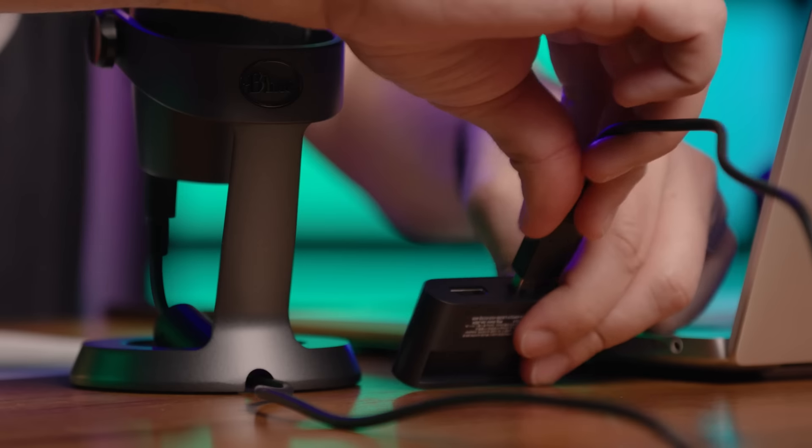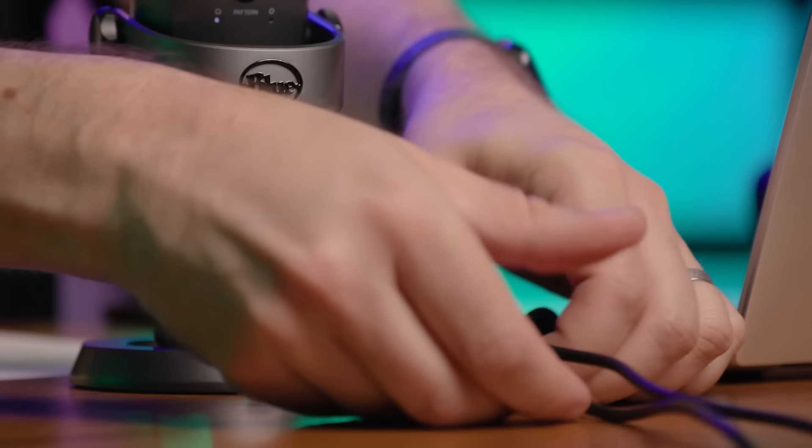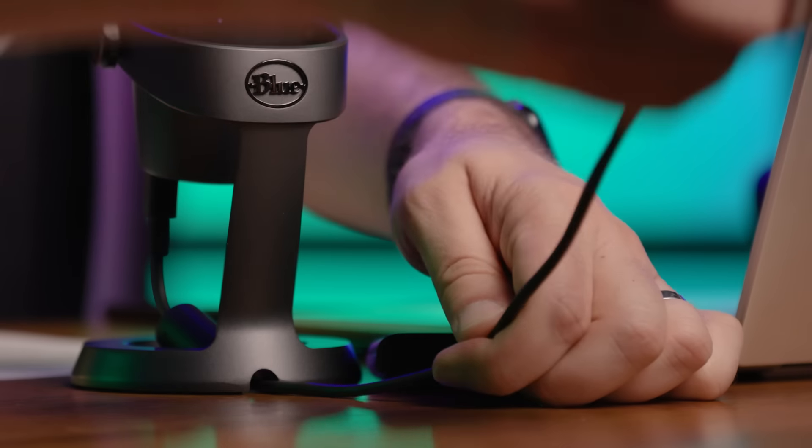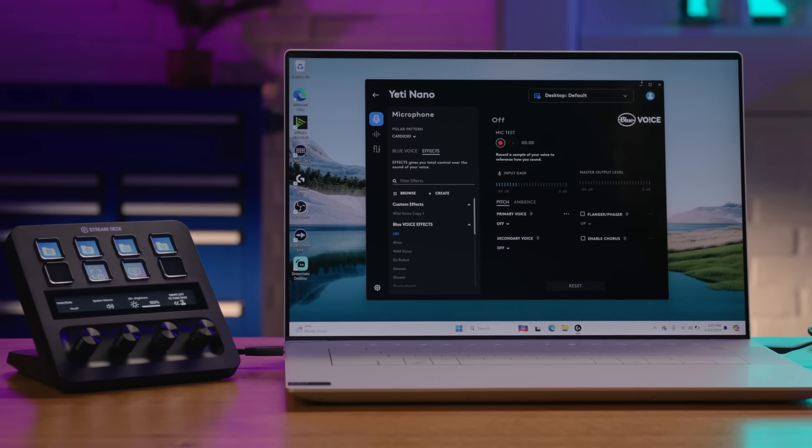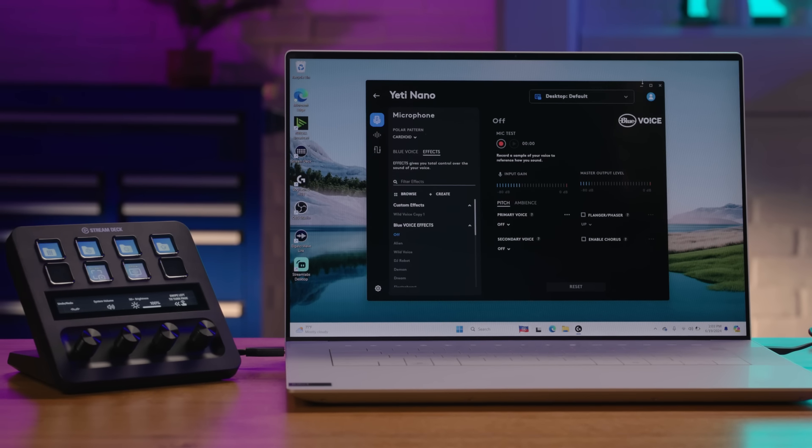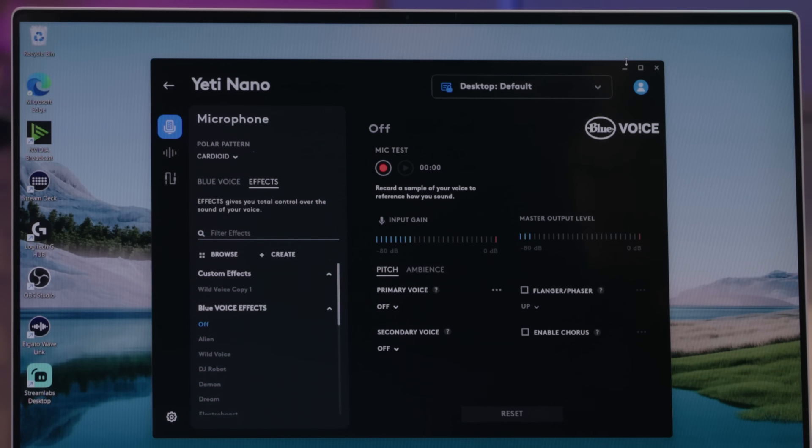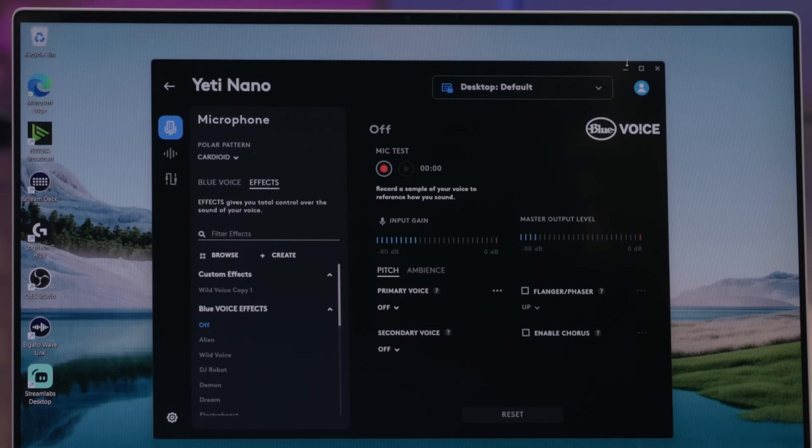It has a plug-and-play design for easy setup with both Mac and PC. Plus, no latency monitoring ensures you can monitor your audio recordings with precision.